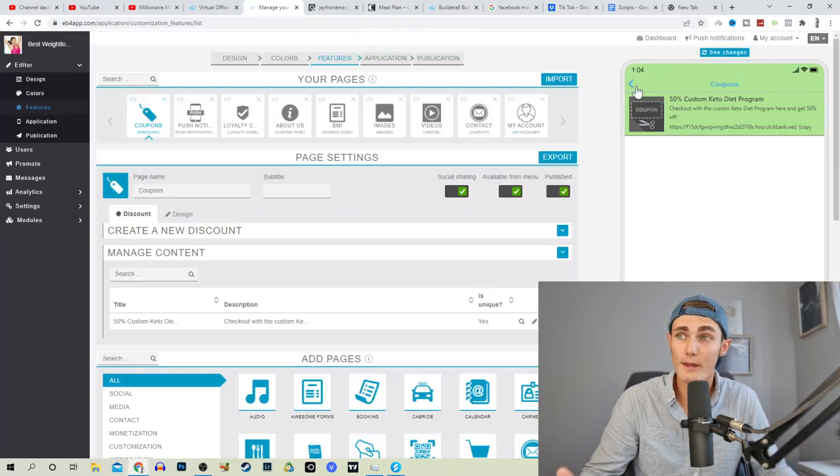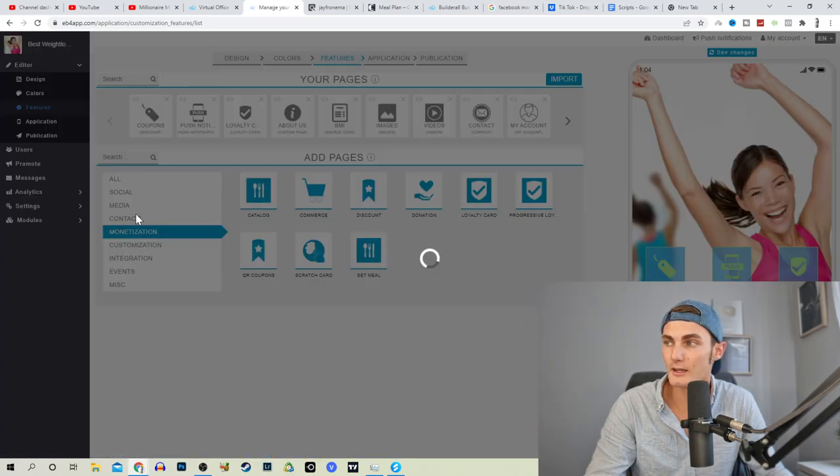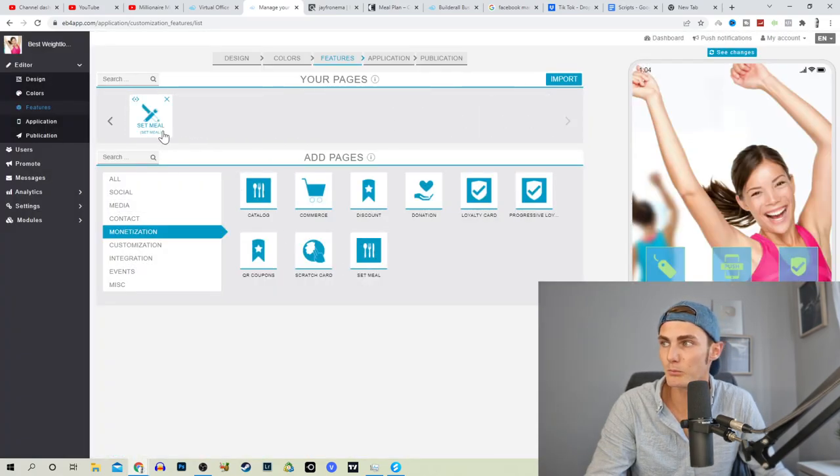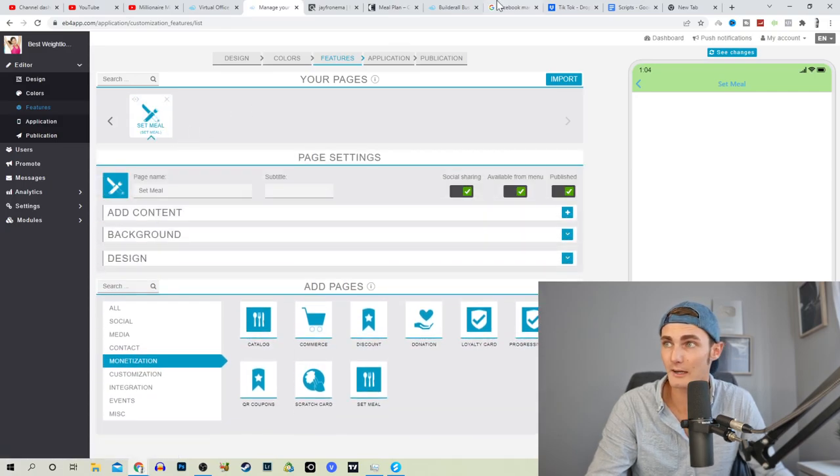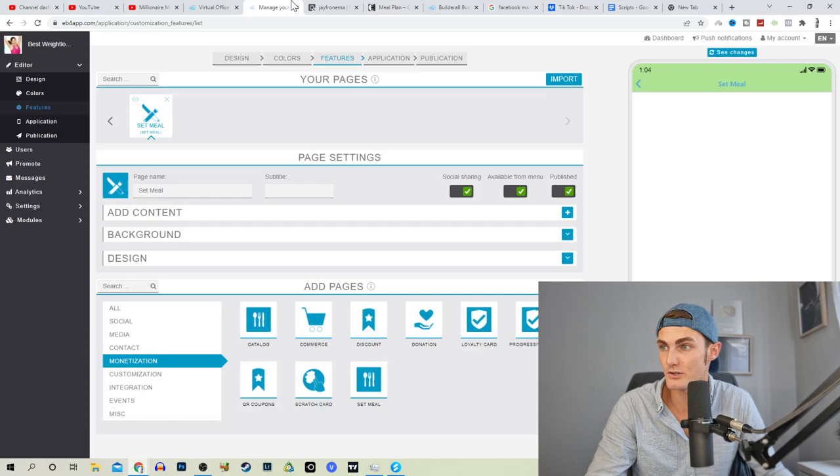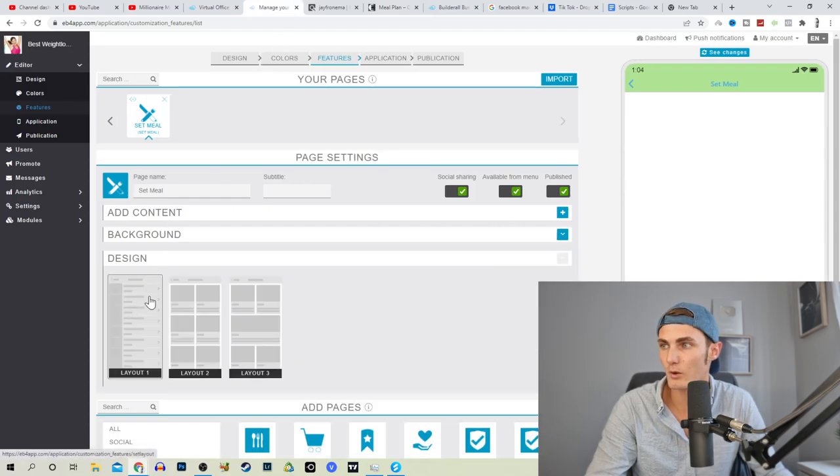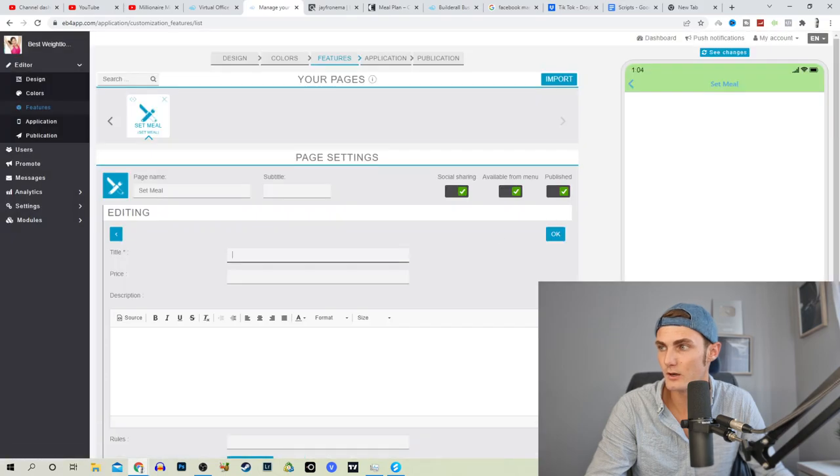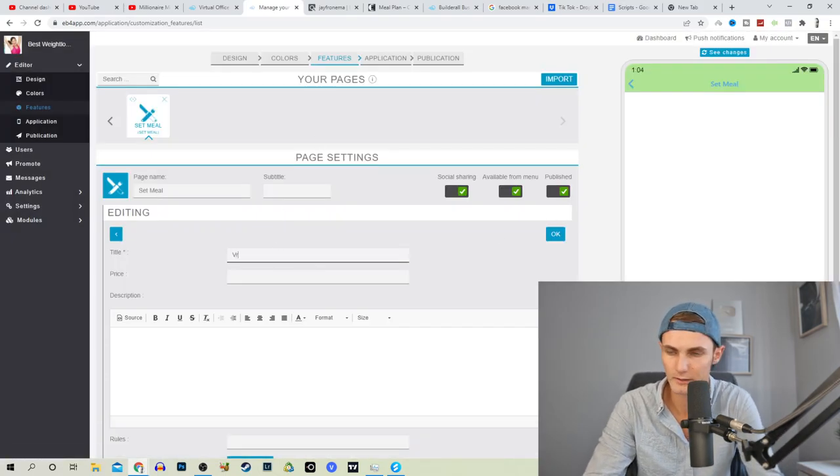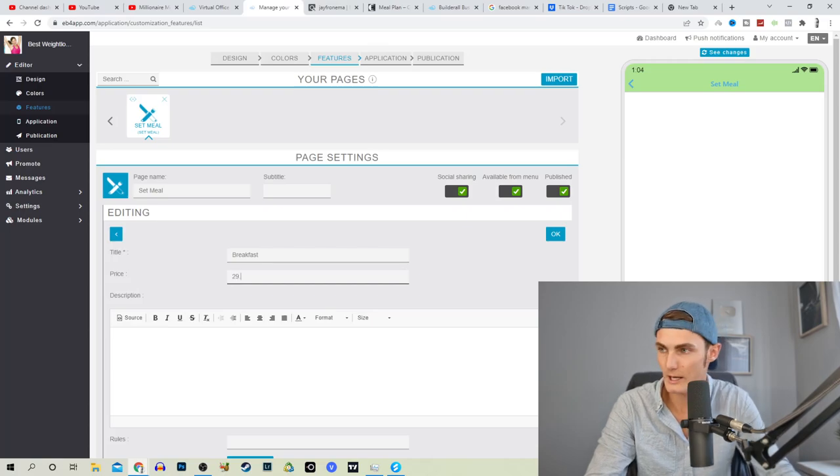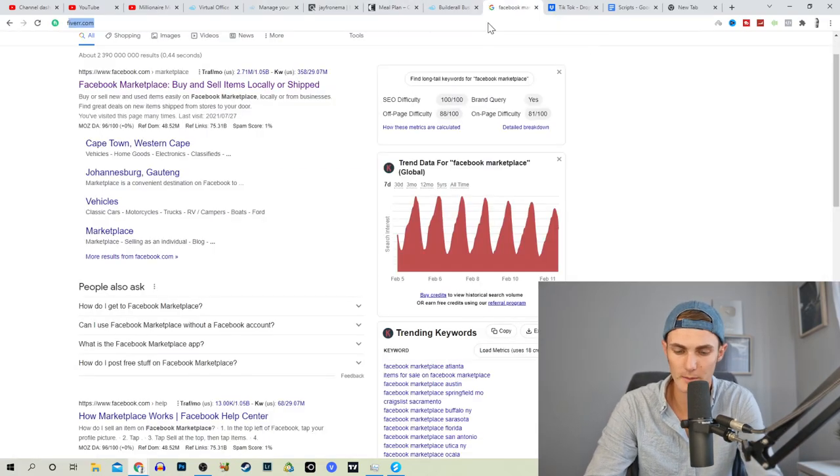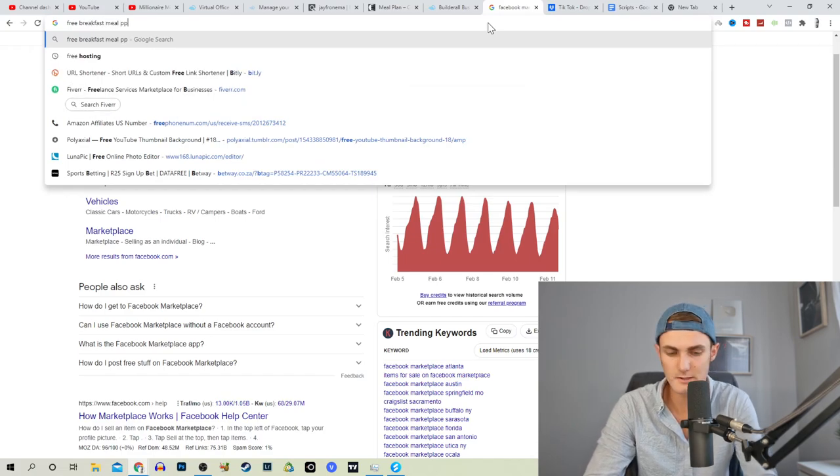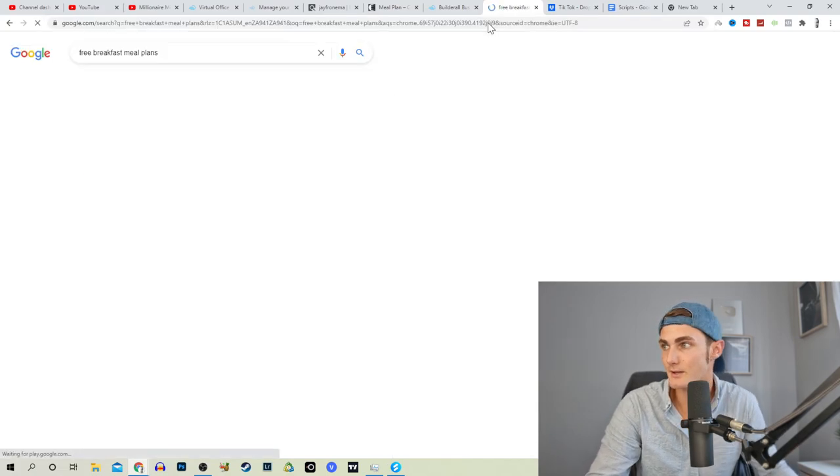We can click on save over here and you can go and make a whole list of different coupons of different affiliate programs about weight loss on your coupon section. You can then click on monetization and click on set meal plan over here. Edit set meal, we can actually go and add a couple of meals from the meal plan. We can add a layout, we can add layout one, we can add content over here. For our title we can type in breakfast. We can put a price of, for example, $29.99. For the description we can come over to Google and just type in 'free breakfast meal plans', click on enter.